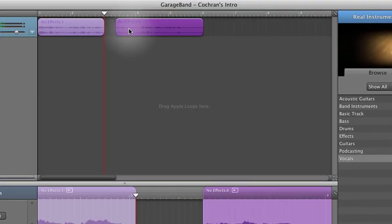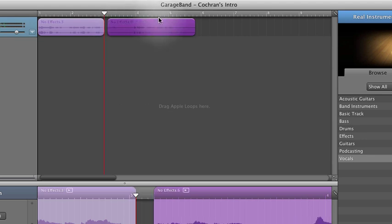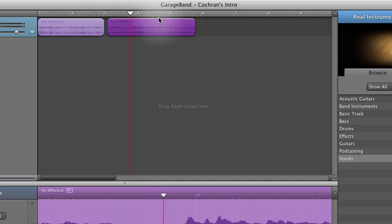We can drag up here and connect it. Now let's listen and see what we have. We'll put a cough in there. Thank you very much.